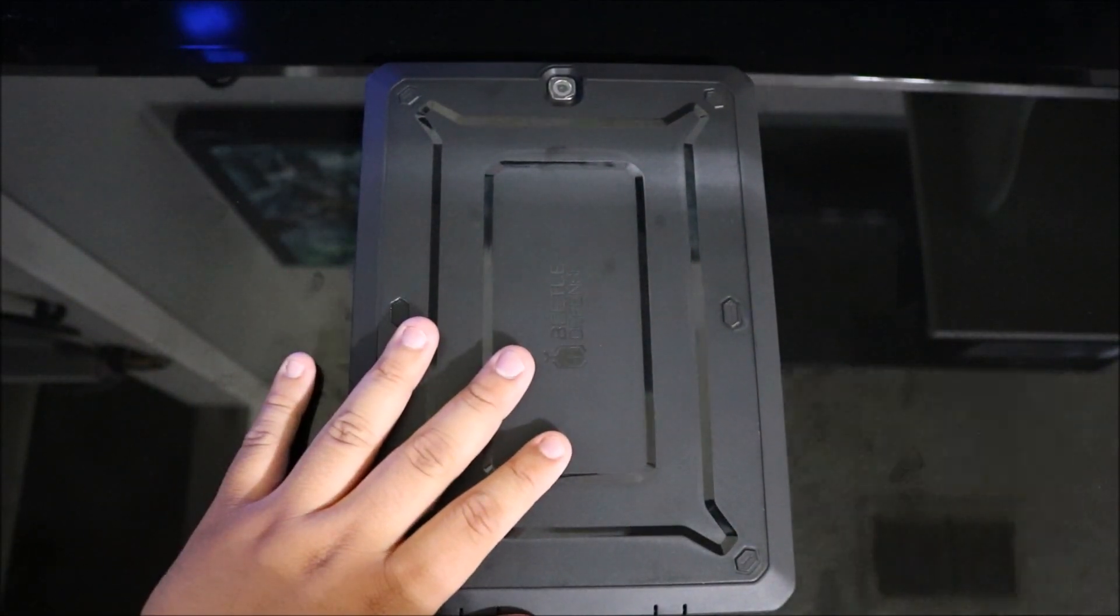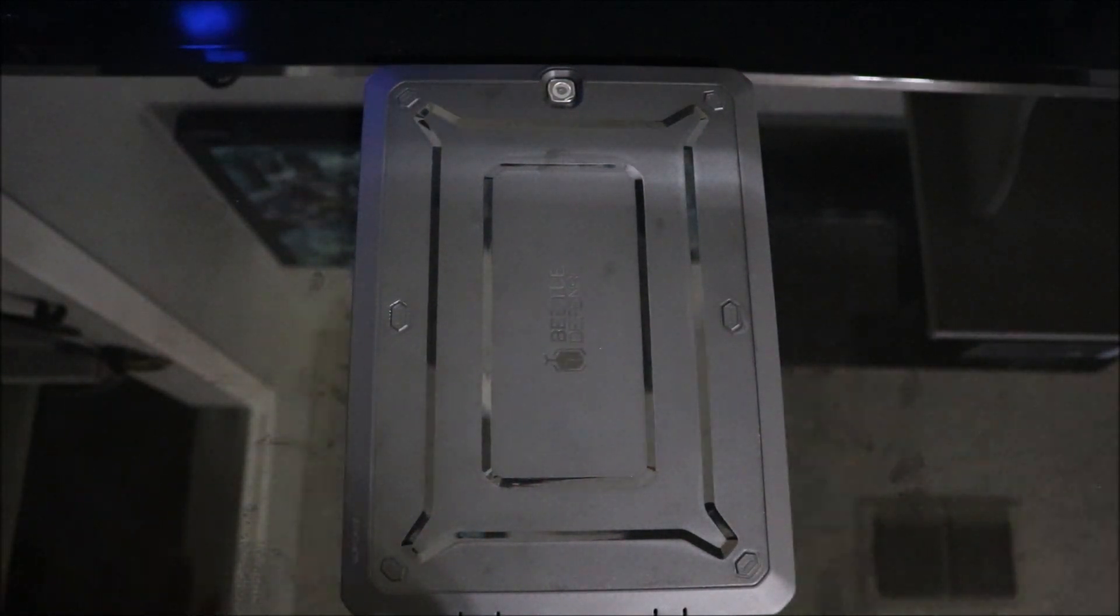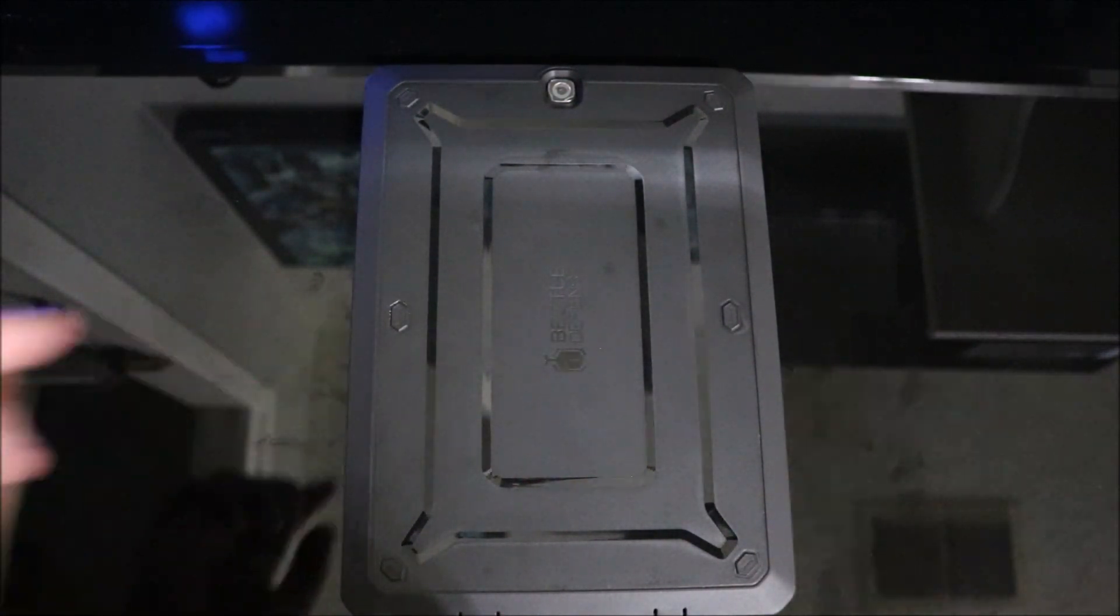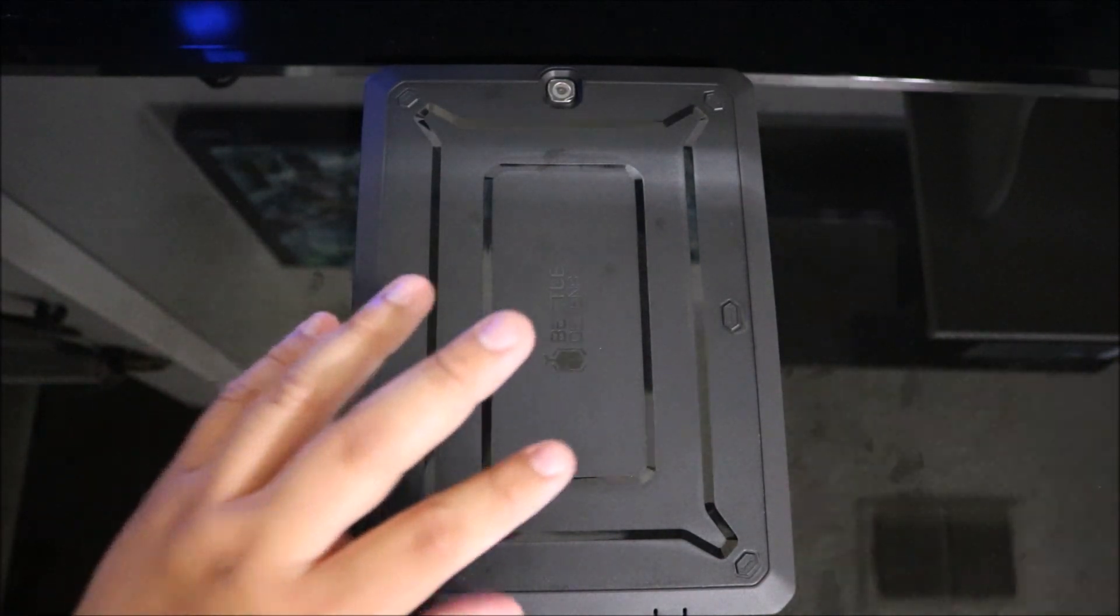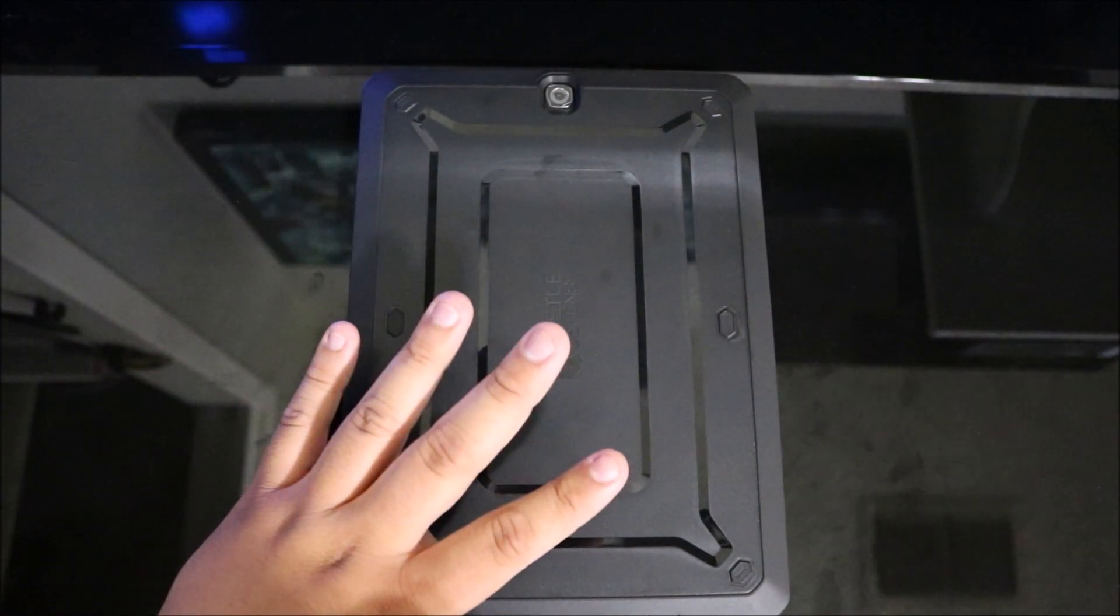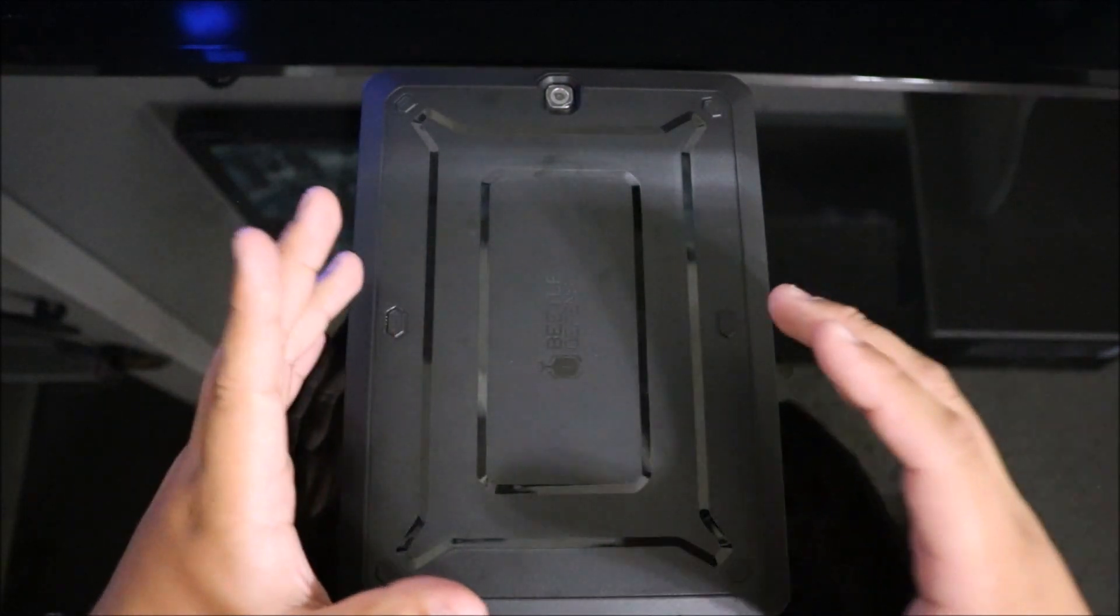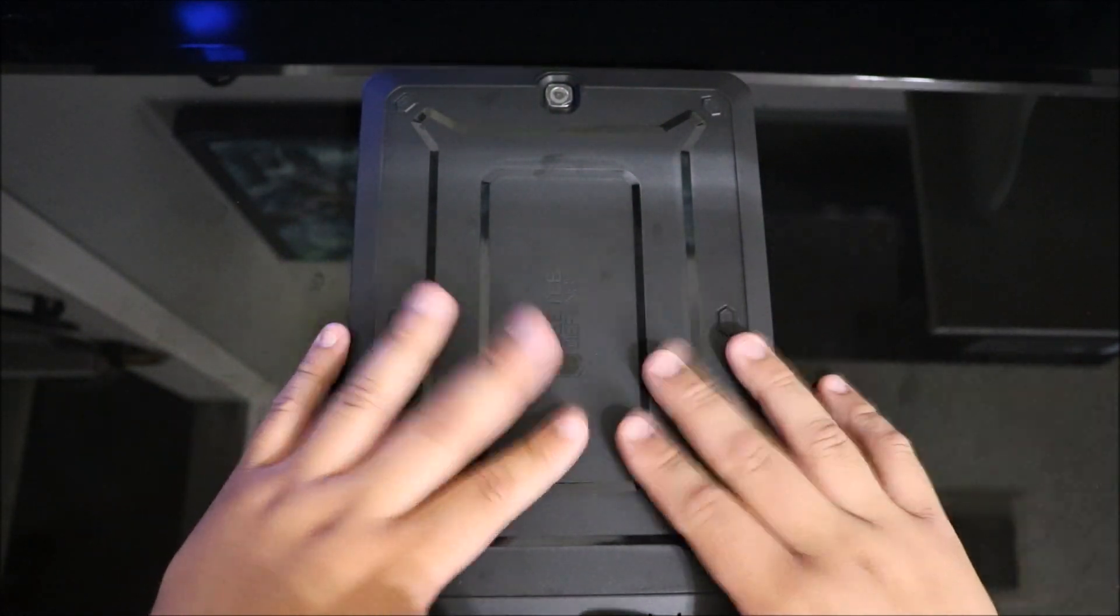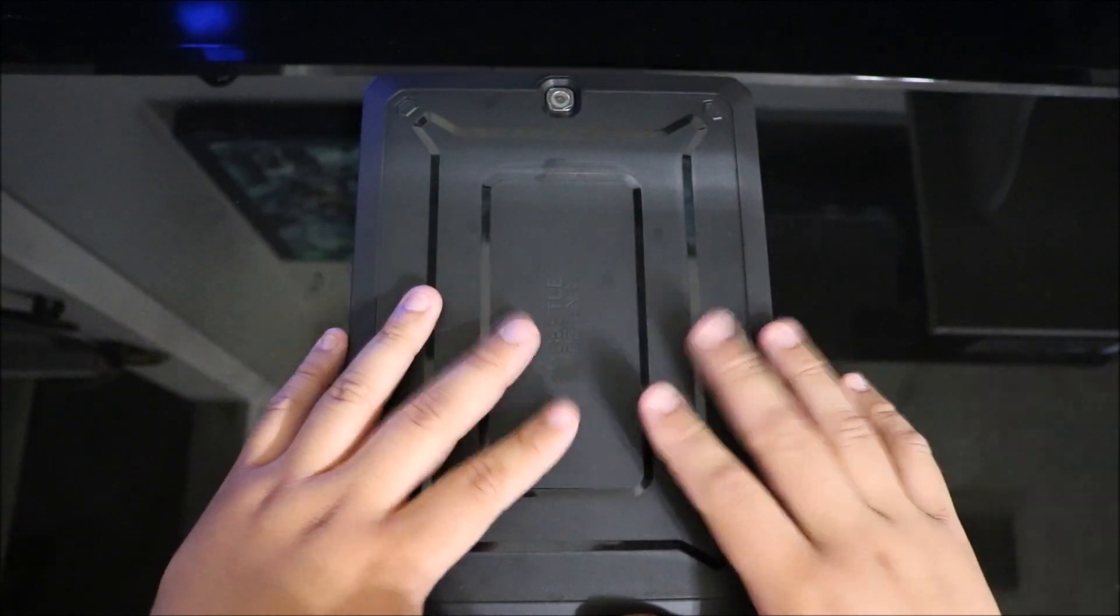Again, I'll leave the links down below for their website and the Amazon link. Please pick it up. If you've got any Samsung tablet, check if they have this case for your specific model, because you're going to love it, I promise you.